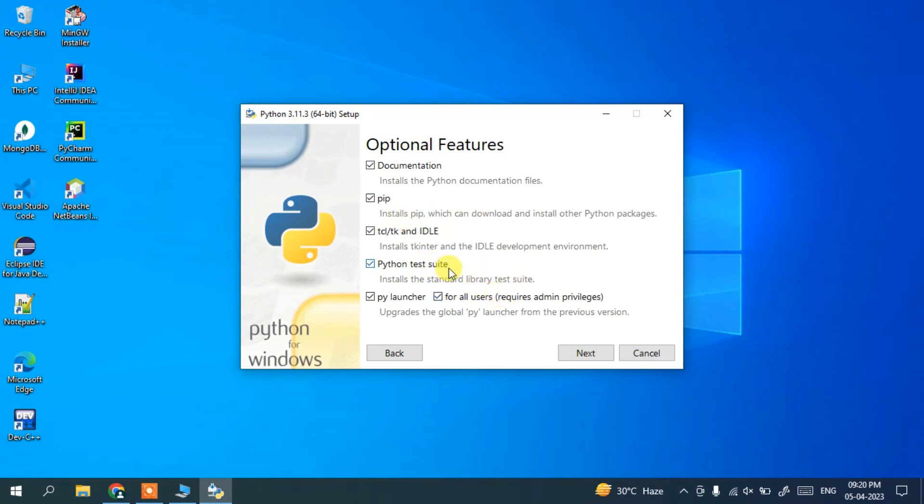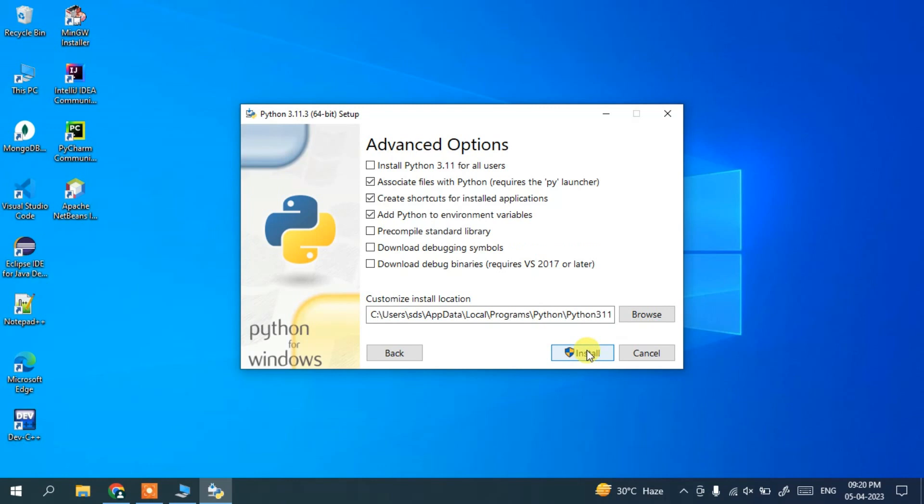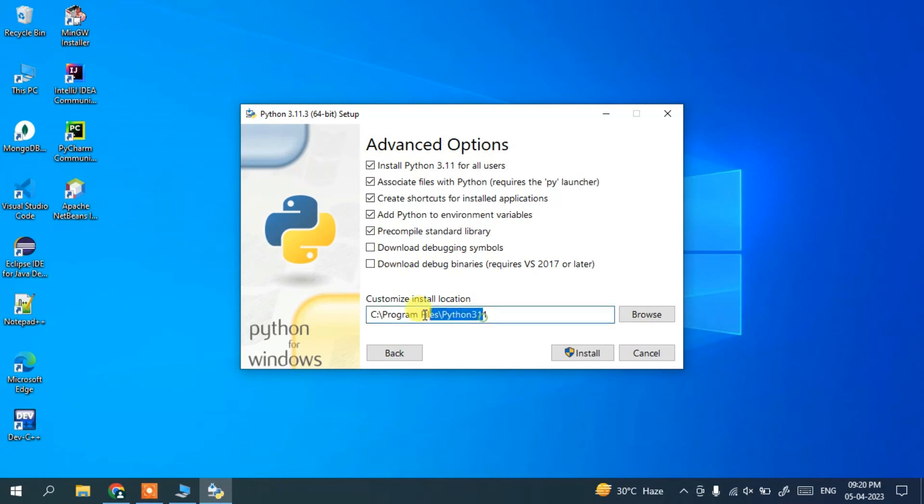And under advanced options, you need to check this 'Install Python 3.11 for all users'. So once you check that, it's going to give your custom installation location over here, that is C:\Program Files\Python311.